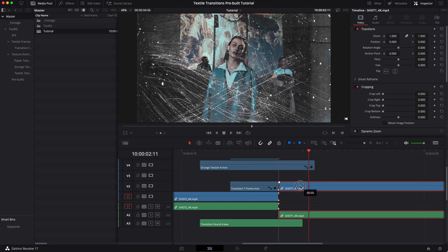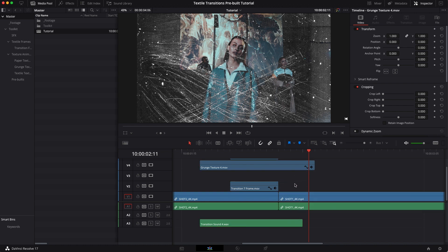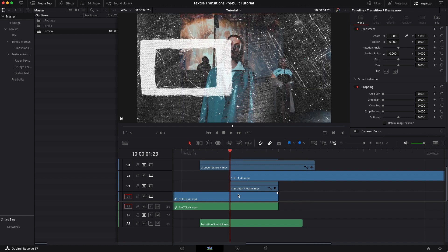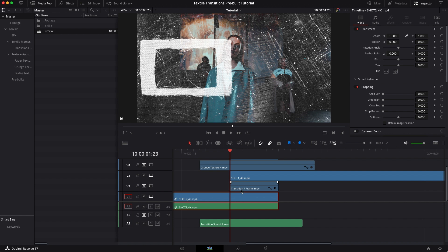And then I'm going to grab my second shot and drag it up a few layers, put it above the transition seven frame. So we're making a little sandwich right, our first shot then the transition then the second shot.